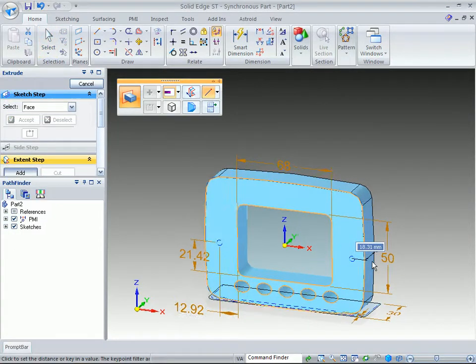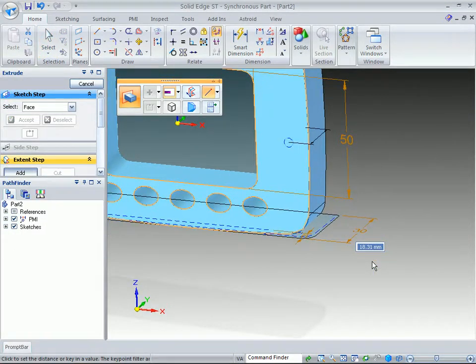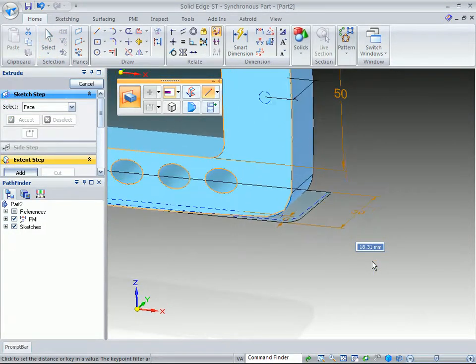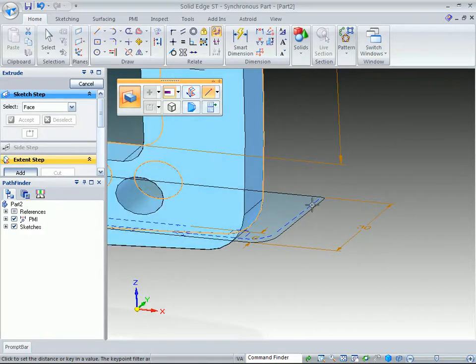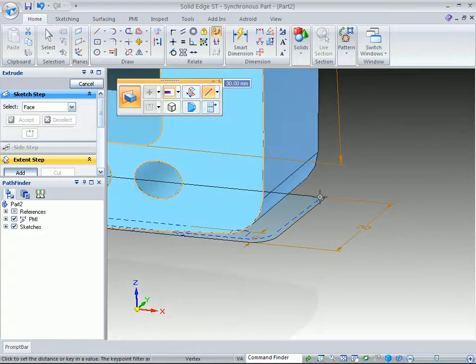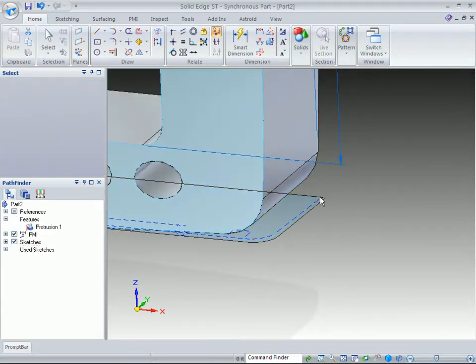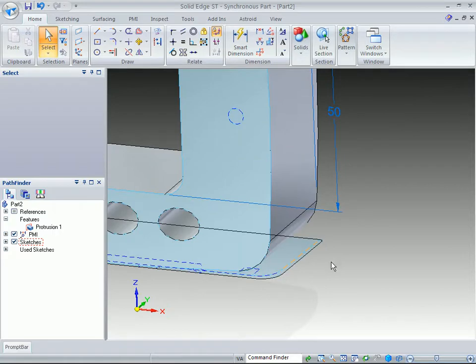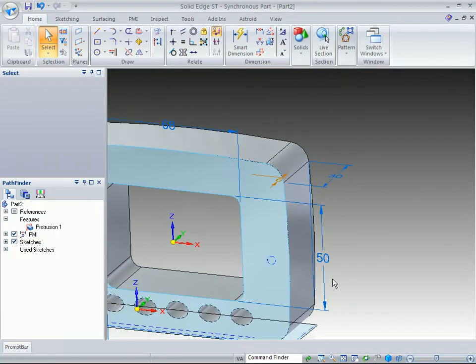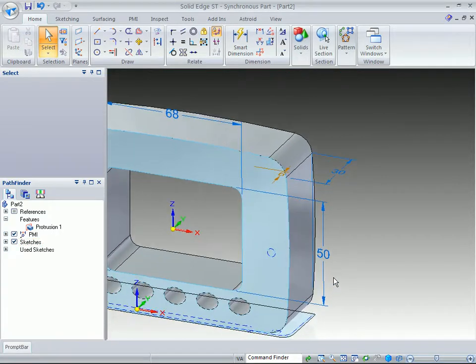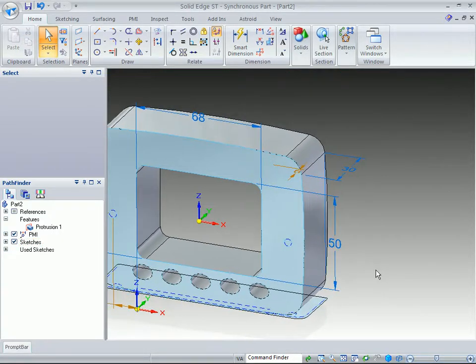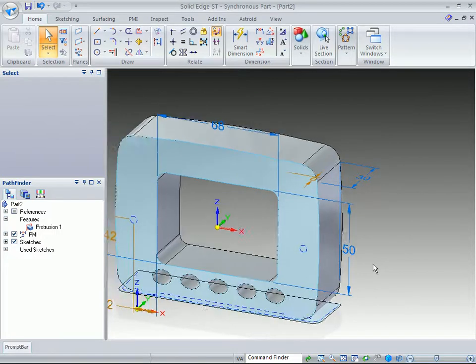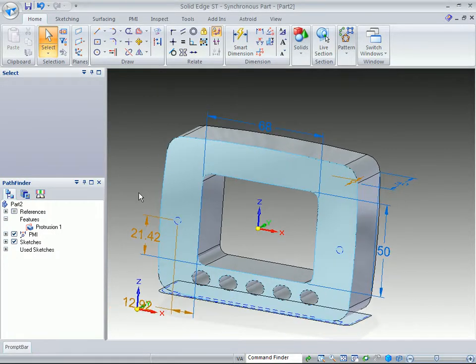But we want to be able to utilize the 2D information that was placed out here, so we just want to go to a particular point, and whenever we do that, you'll see that dimensions now, they start attaching themselves to this part.